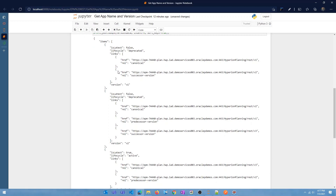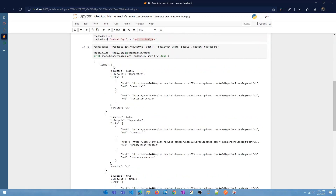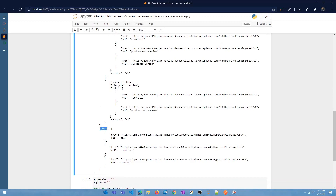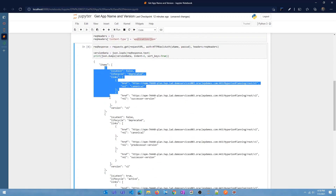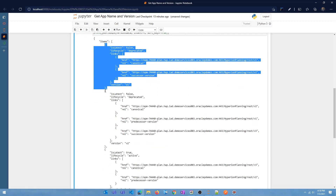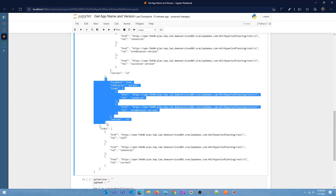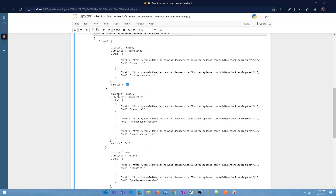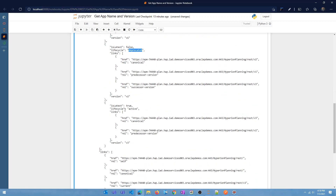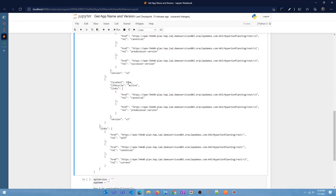You can see the response printed out — it has an items array and a links array, and within items you'll see version one, version two, and version three. Each item has isLatest, lifecycle, and version fields. For v1 and v2, isLatest is false and lifecycle is deprecated. For v3, isLatest is true and lifecycle is active. We want to get the version number by checking if isLatest is true — if so, we take that as the latest version.